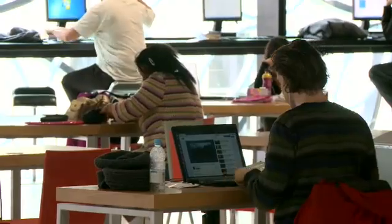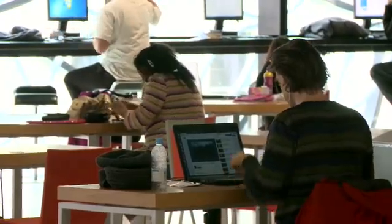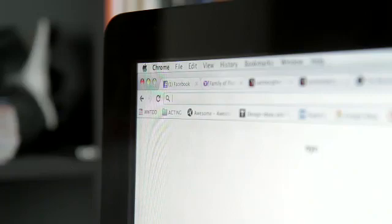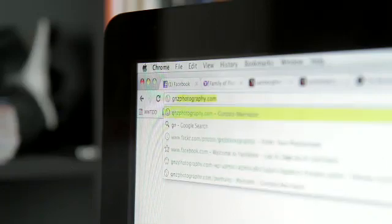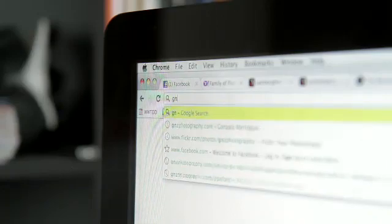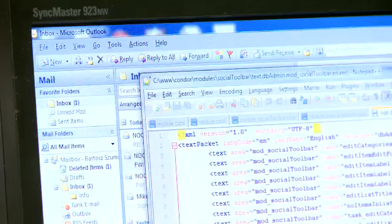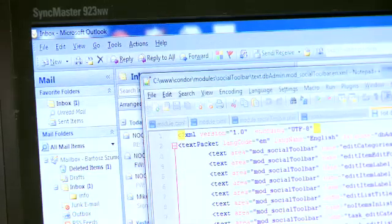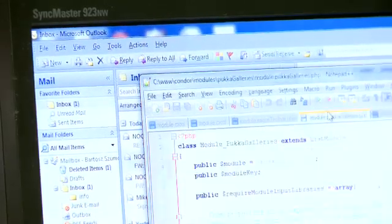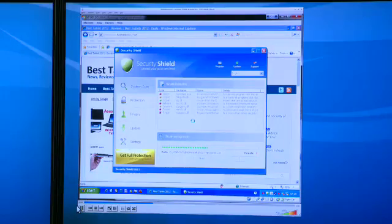Today, almost everybody has been a victim of some kind of cybercrime. But how exactly does it happen? Here, Fraser talks us through an example of cybercrime.